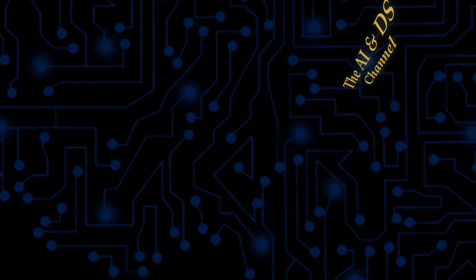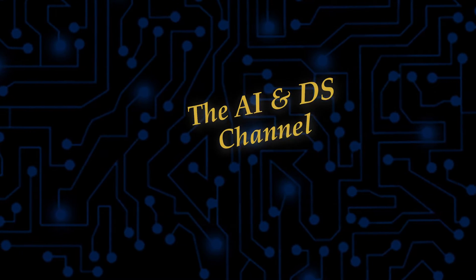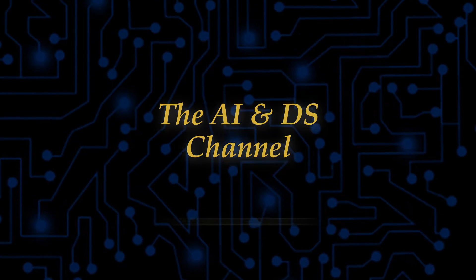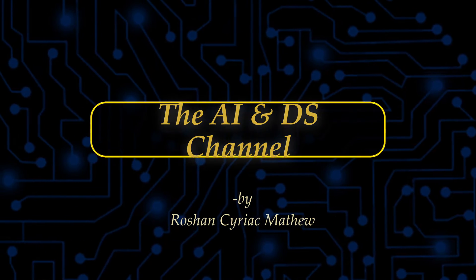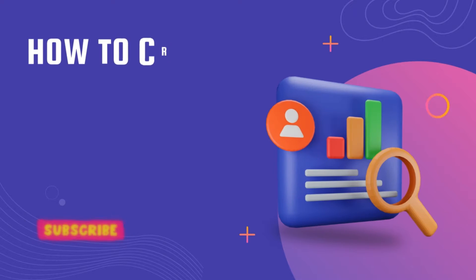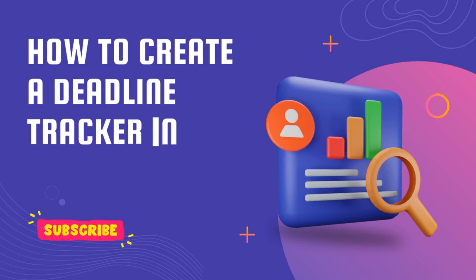Hello viewers, welcome back to the AI and DS channel. This is Roshan Sarek Mathew and in this video tutorial, we are going to look at how to create a deadline tracker in Excel.